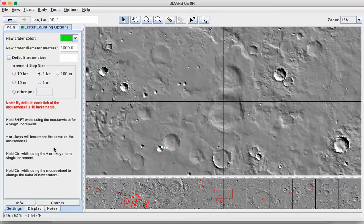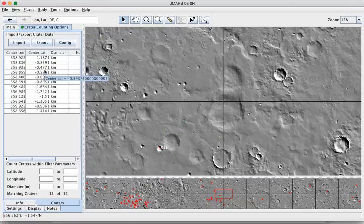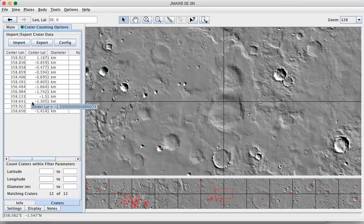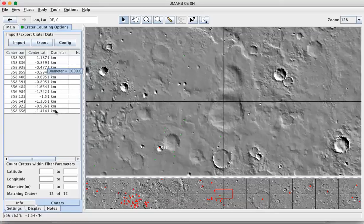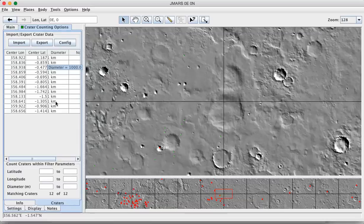If you look while you're doing this, JMARS in the craters tab of the crater counting layer is in the background, keeping track of all of the one kilometer craters that you've measured. Where they're located, their longitude and their latitude. And by definition, these are all one kilometer craters because that's what you've set. Okay, once you feel like you've done an exhaustive job marking the one kilometer craters,